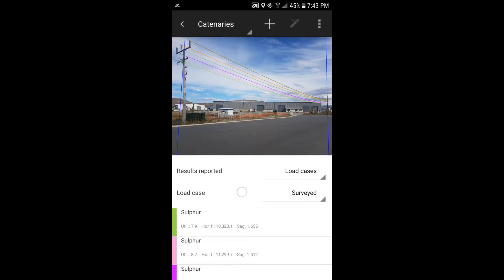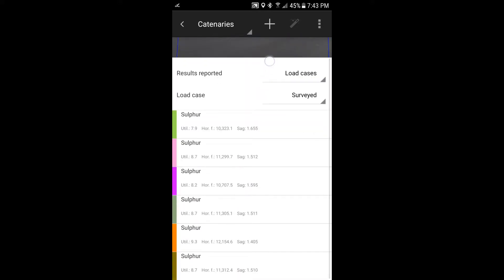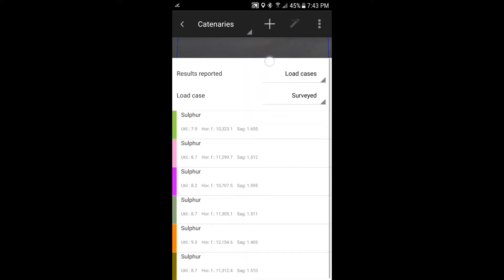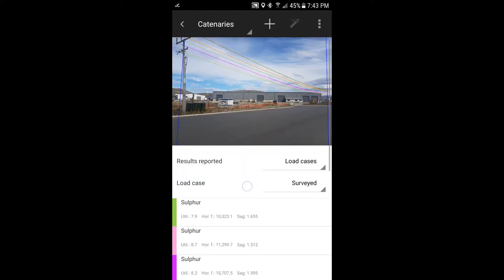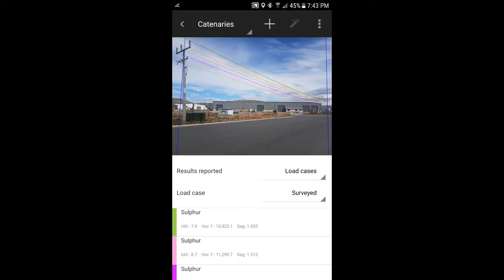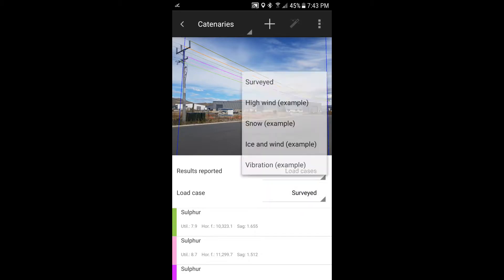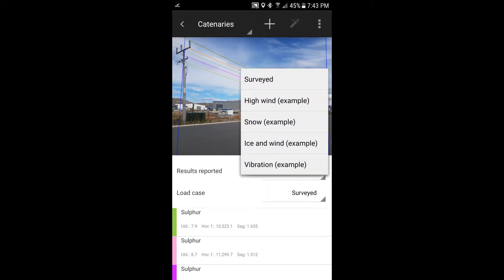So on the screen here, we've got an example of how that might be used, looking at your wire tensions and sags. And you can see down here for each of these wires that have been measured, there's a tension, there's a utilization and a sag. And the way it's currently represented is in this load case field here, where it's showing surveyed. So we can look here and within LineSmarts, there are other load cases that you can select. And these are pre-selected example load cases that you get when you download LineSmarts for the first time.